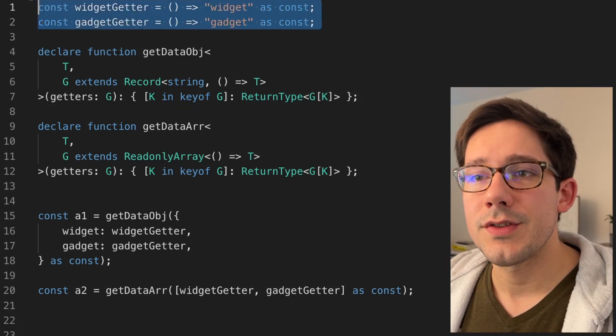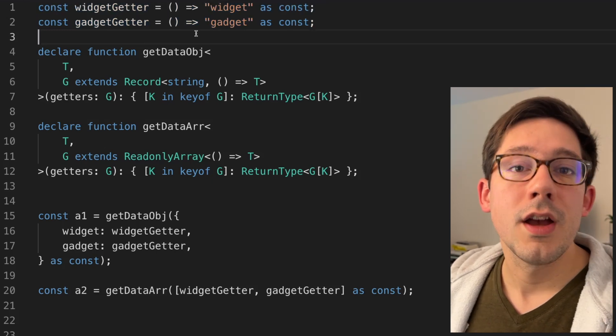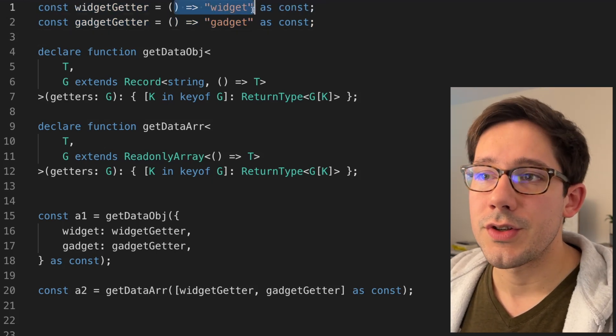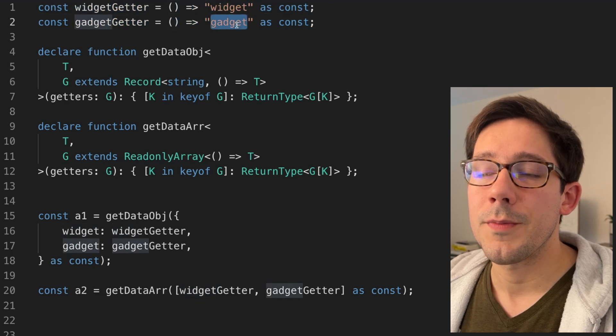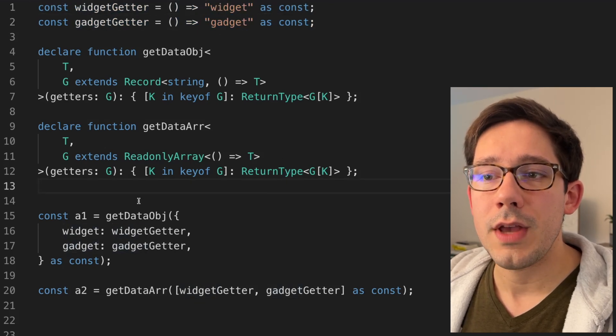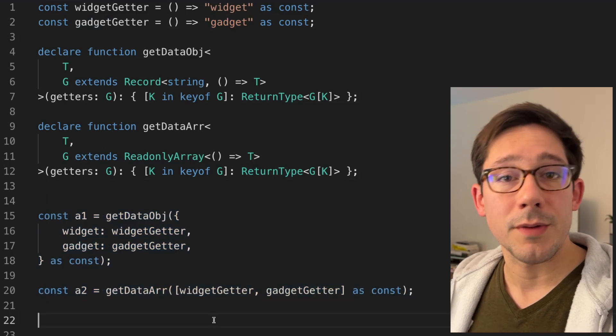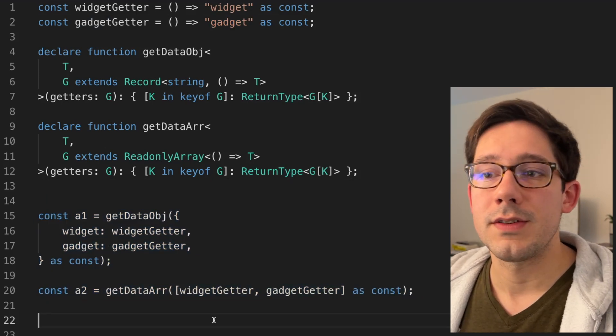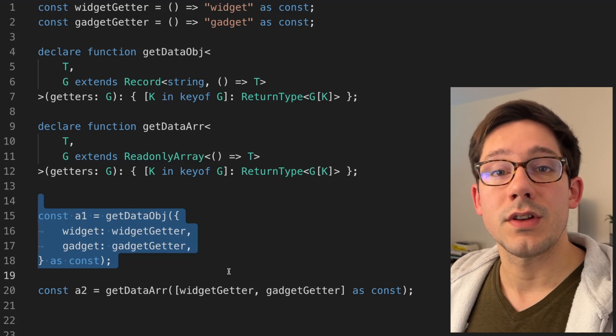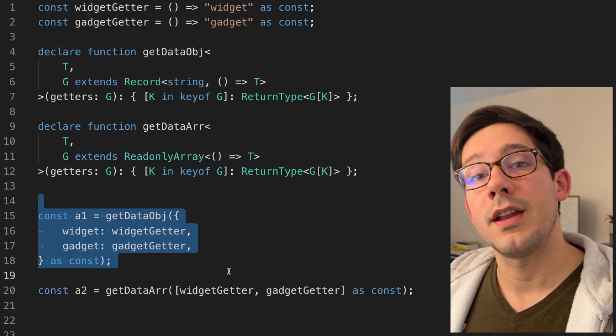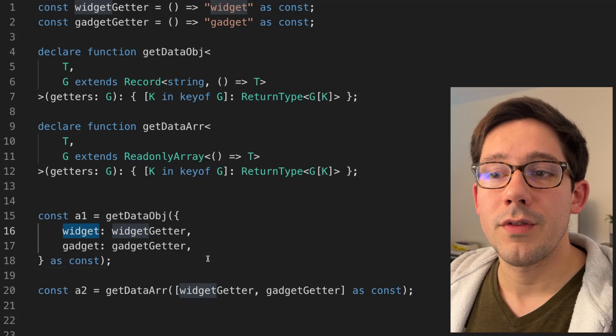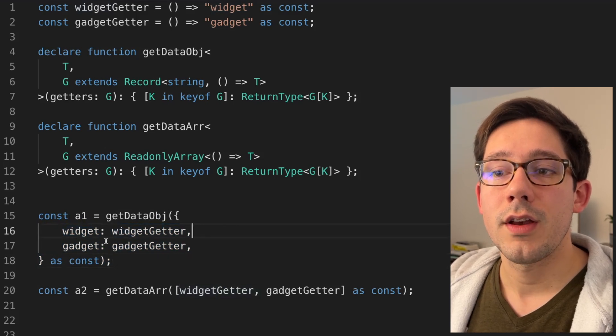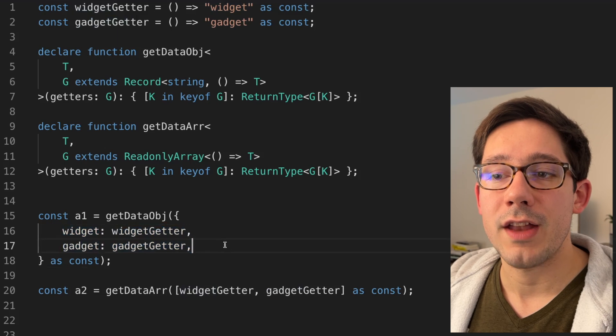We have these two getters here at the top that are kind of representing our React query hooks. They're just functions that return some constant value here. The idea is I want to be able to use one of these structures down here at the bottom. One is we pass our set of hooks as an object, and we want to get back the data in the same shape. So our return value should have widget and the return value of widget, and then gadget and the return value of gadget.